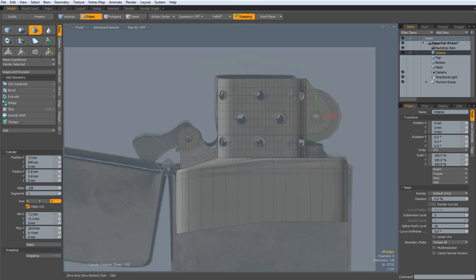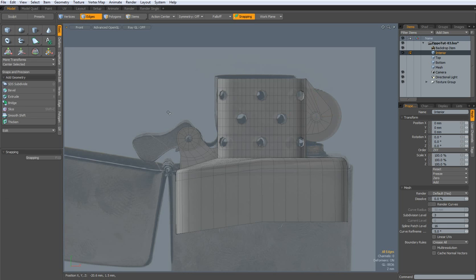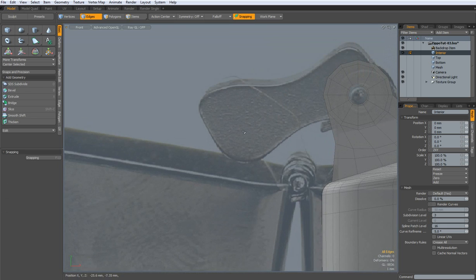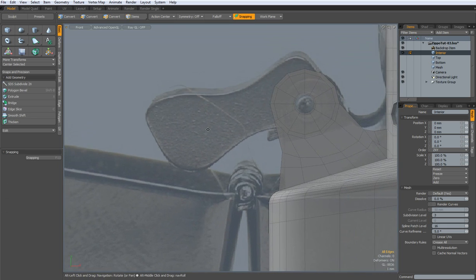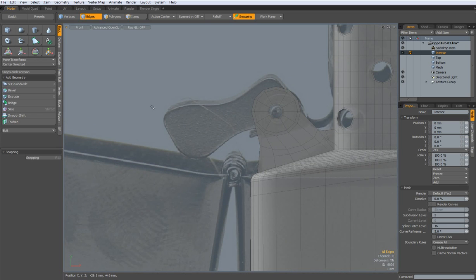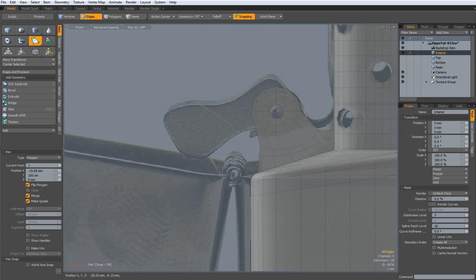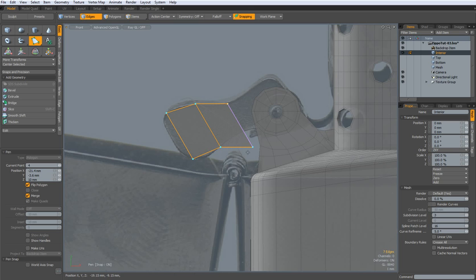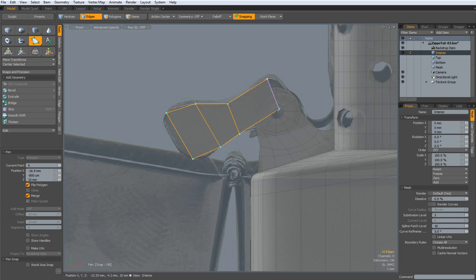Yes. Then we need this part here, which holds the lid closed. I use the pen tool, like it about so, another one here, here, here.